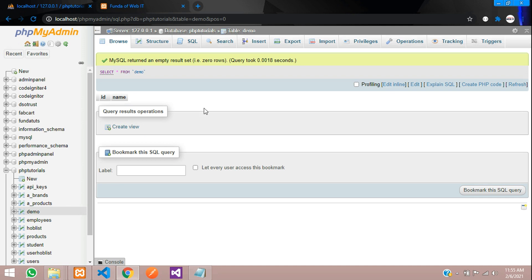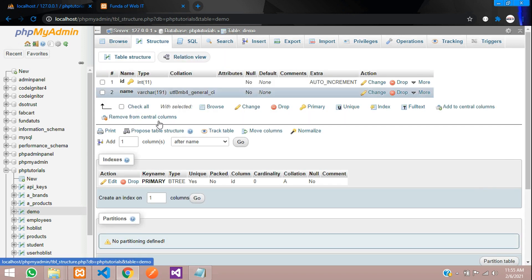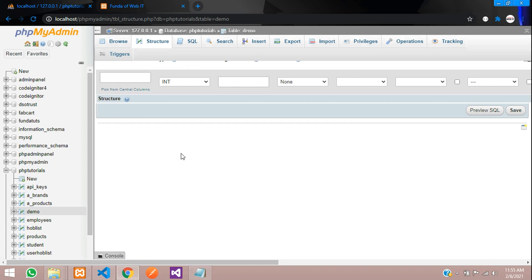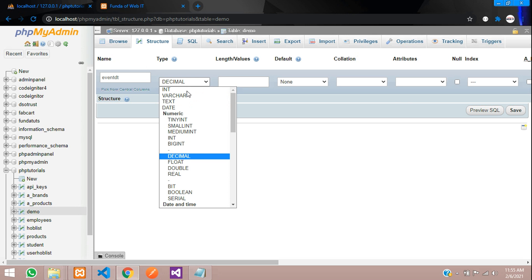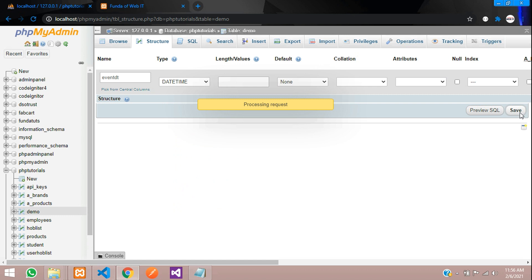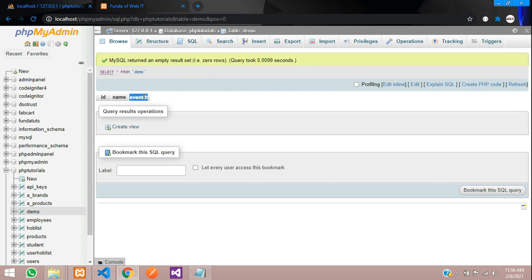Go to the database — I already have a 'demo' table with a 'name' column. I need to add an 'event_date_time' column. Click on Structure, select 'after' the name column, and add the column named 'event_date_time'. Select the data type as DATETIME and click Save. The event_date_time column is now ready.